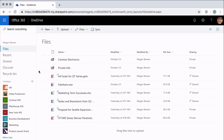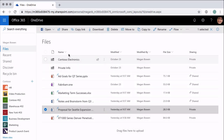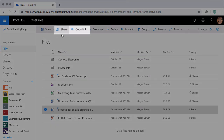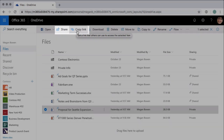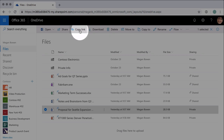To share a file you're going to just select it and you'll notice that at the top of the window you'll see a Share and a Copy Link in the ribbon. So these are the two buttons you'd use to share the file, and I'm going to talk you through the differences.